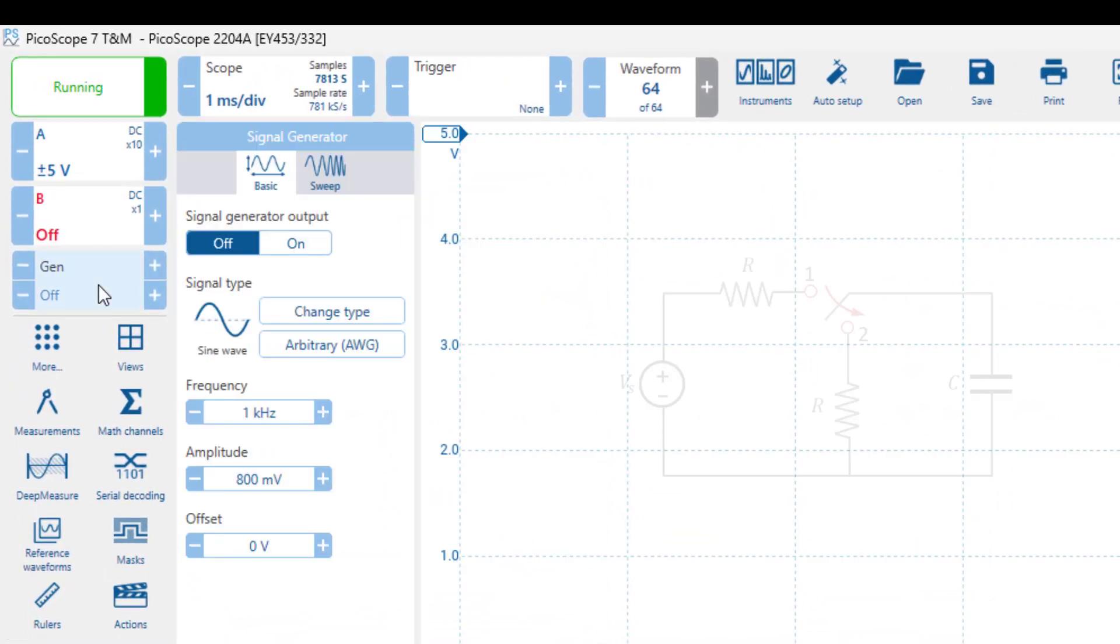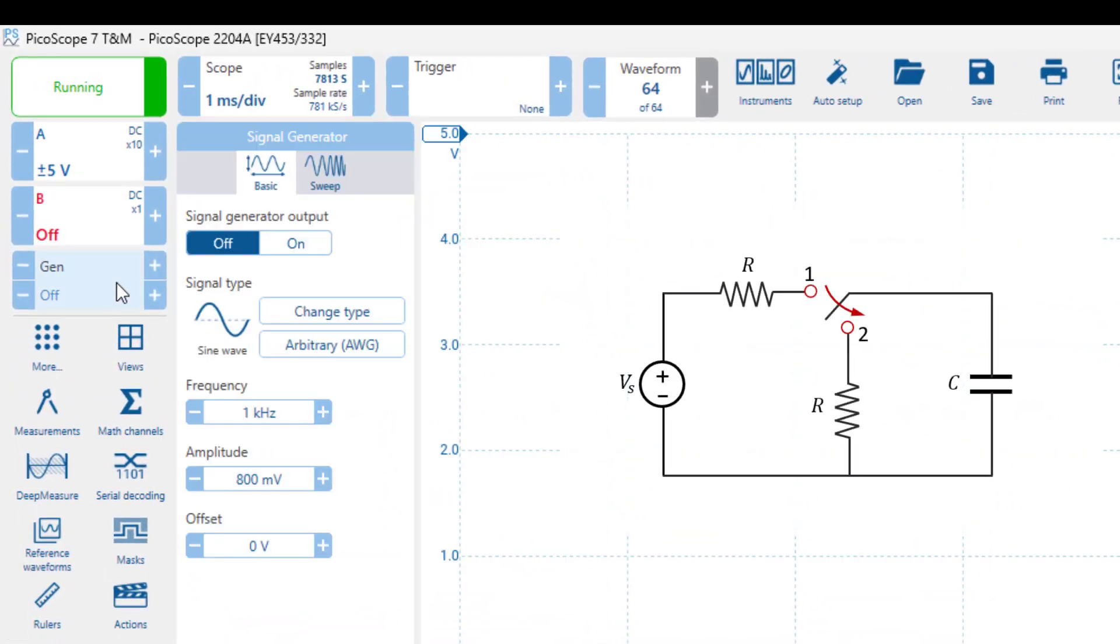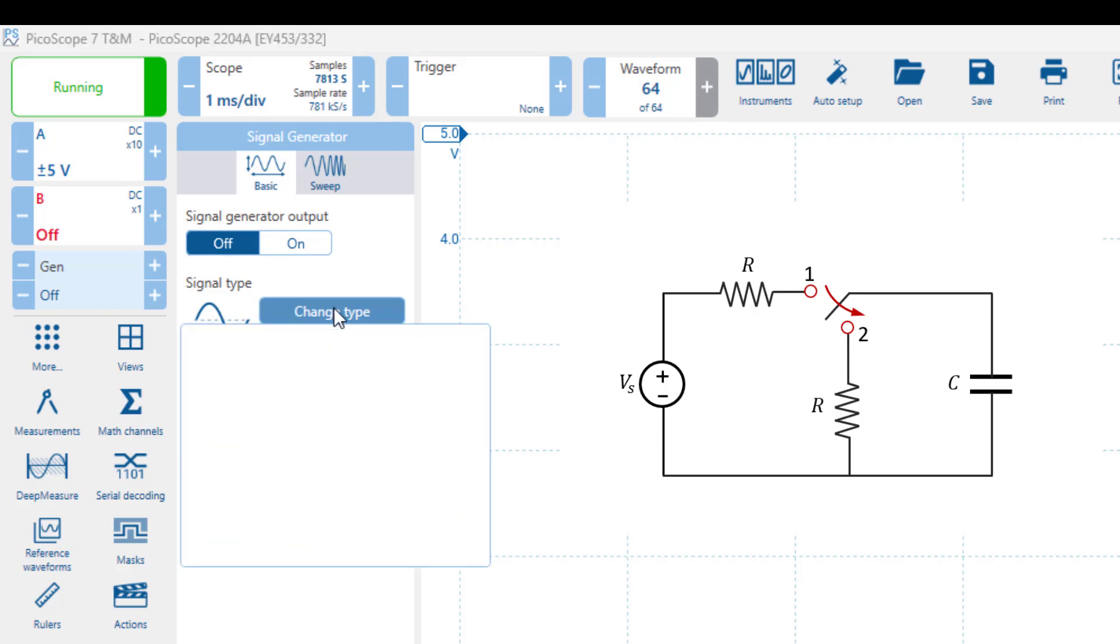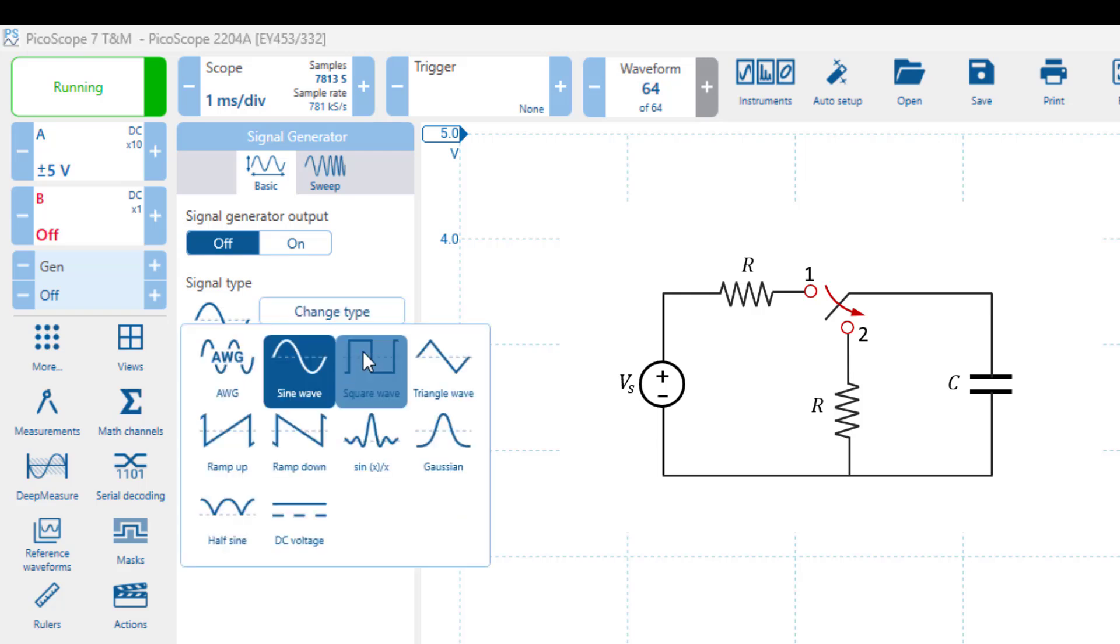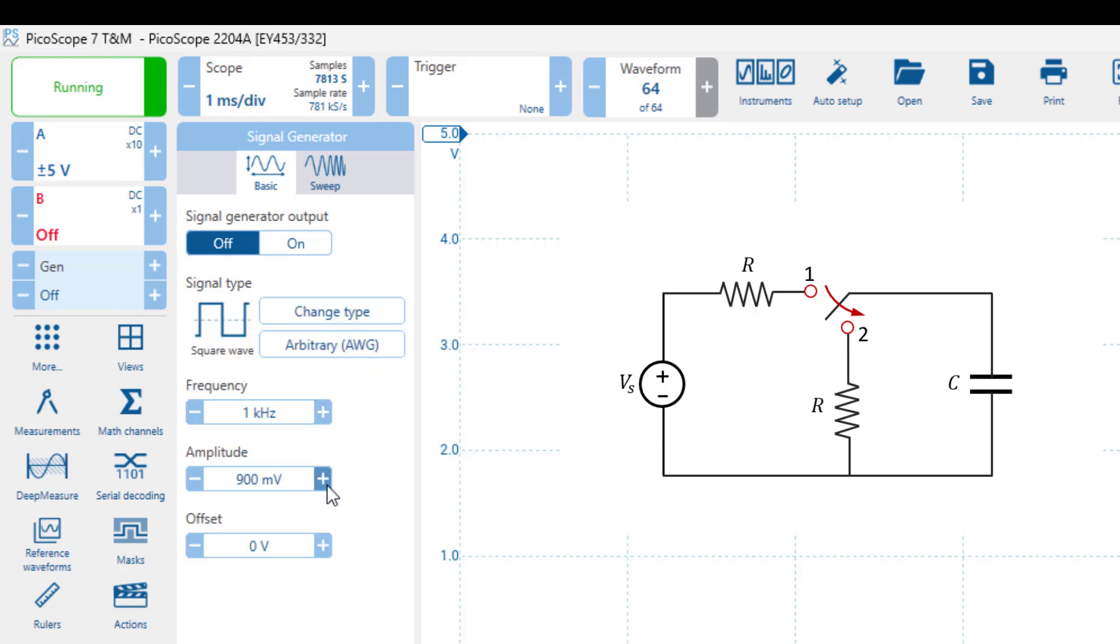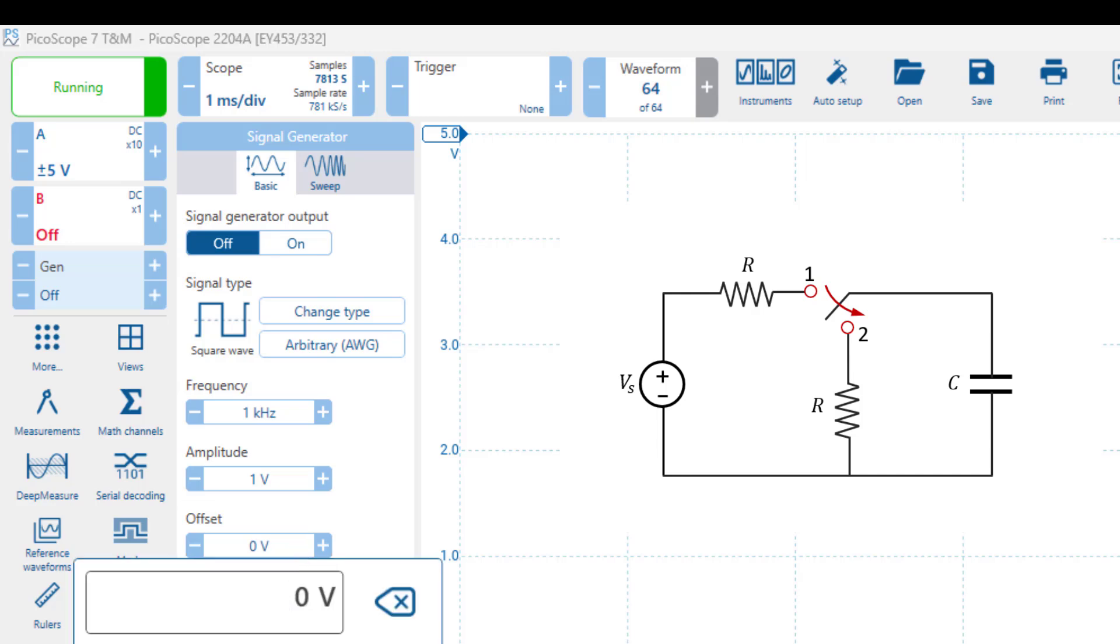To emulate a circuit that employs a switch that alternates between charging and discharging cycles of an RC circuit, we use a square wave with an offset equal to half of its peak-to-peak amplitude.